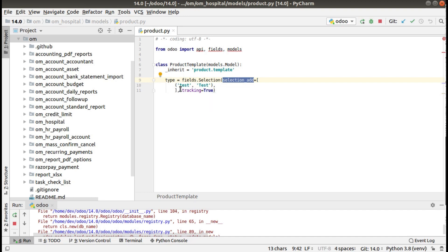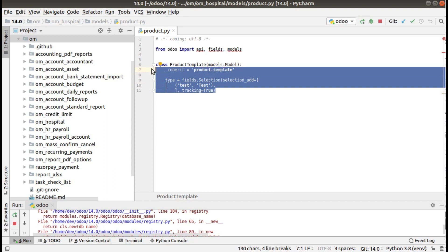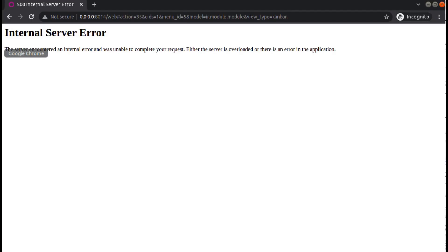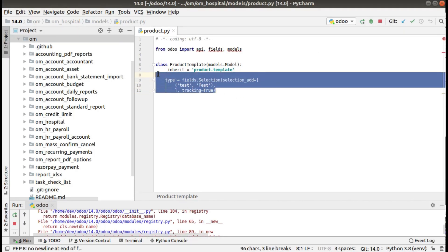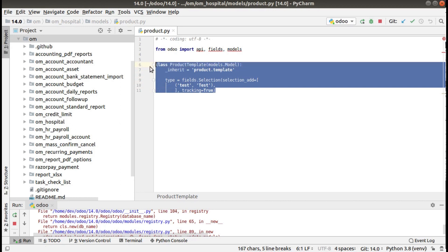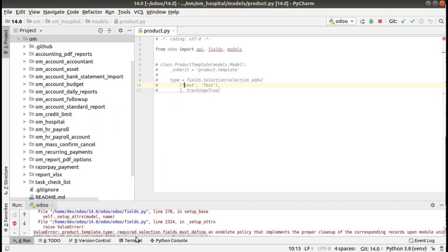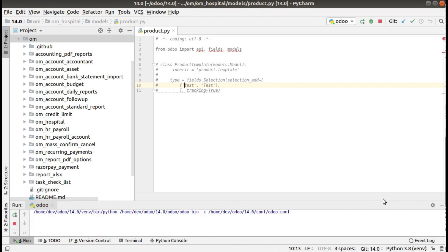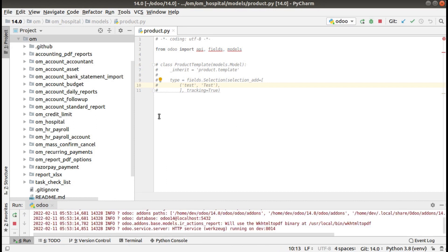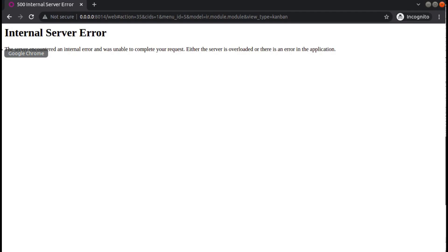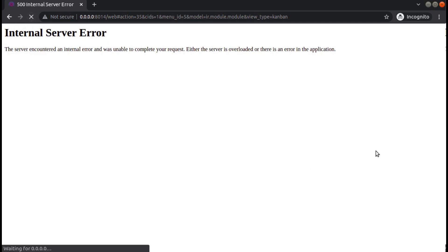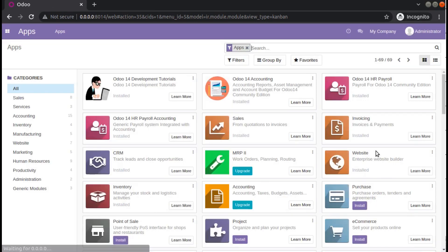Upon adding this code I got this internal server error, and if I comment this code and restart my service and go to the browser and refresh, you will not get the 500 internal server error.